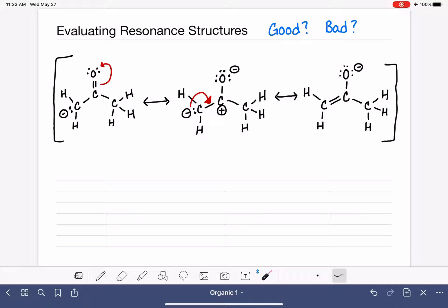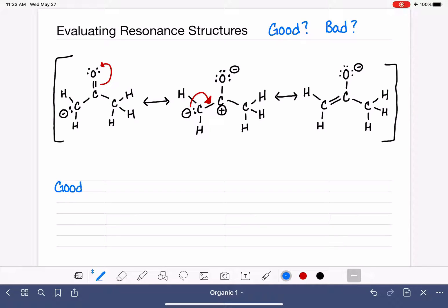We want to focus on the good structures that we think are accurate representations of the molecule. Let's start by coming up with a list of what makes a resonance structure good versus bad. When we're looking at good versus bad resonance structures, mostly what we're focusing on are the formal charges in the structures.